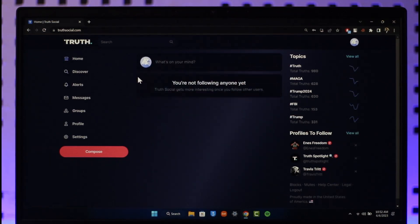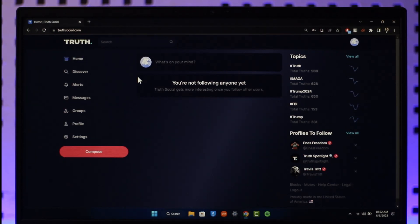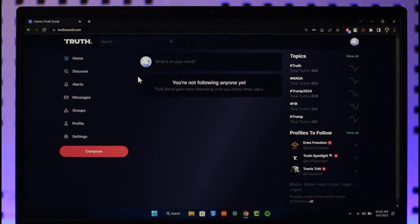This way you can delete your Truth Social account. Hope this video was very helpful to you guys. If it did help you, make sure to leave a like and subscribe to our channel. If you've got any questions, feel free to leave them down below. Thank you very much for watching till the end of this tutorial and see you soon in the next video.